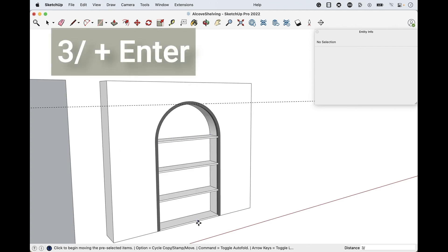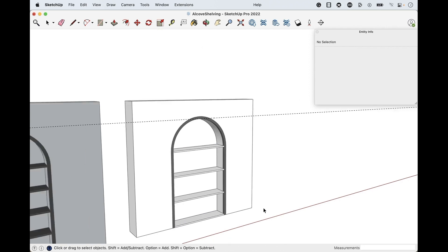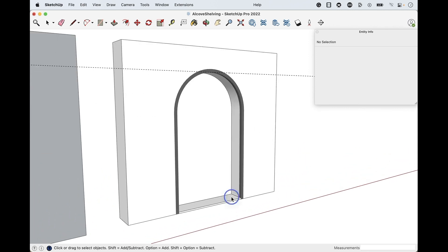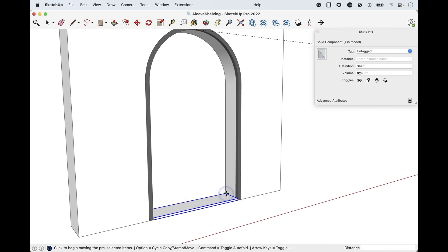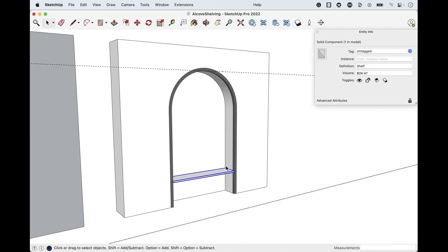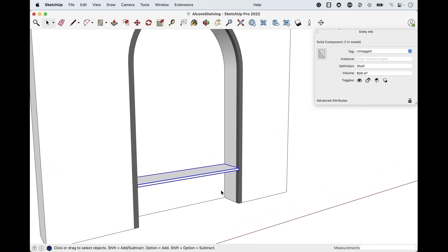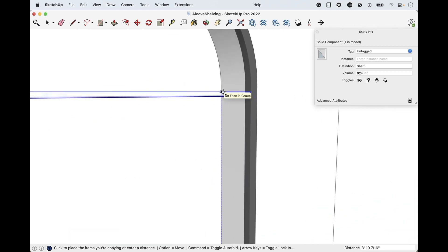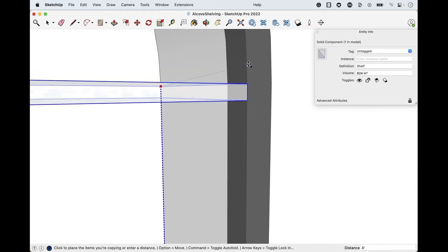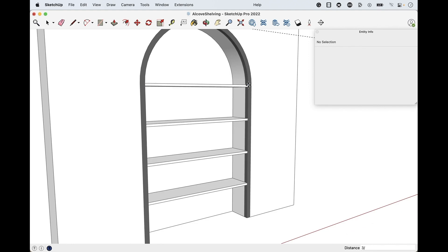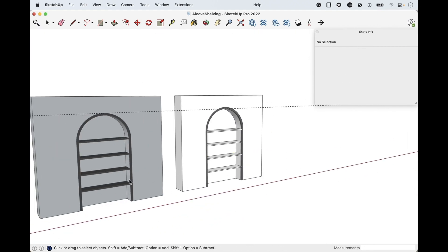Before touching anything else, type 3 forward-slash enter to make three total copies evenly spaced. You can delete the bottom original if needed. Alternatively, you can set the first shelf at one foot five off the floor — which makes it one foot six including shelf thickness — and then use M for move plus option or control, lock into the blue axis with the up arrow, click release, and type 2/ or 3/ to divide that spacing into equal copies.